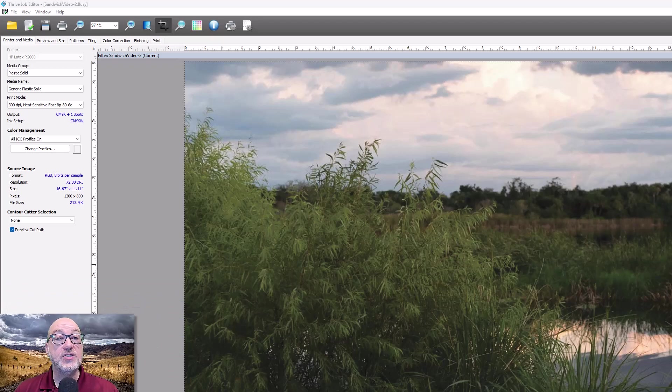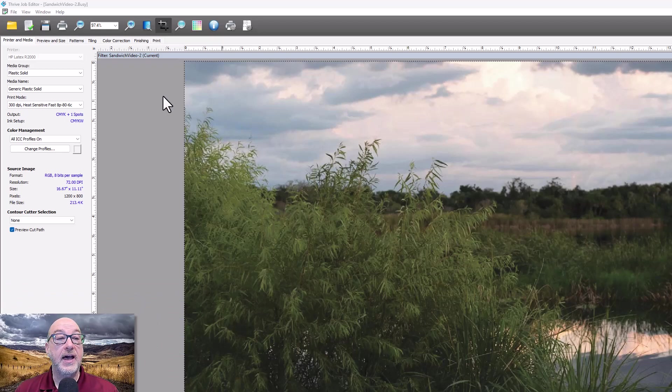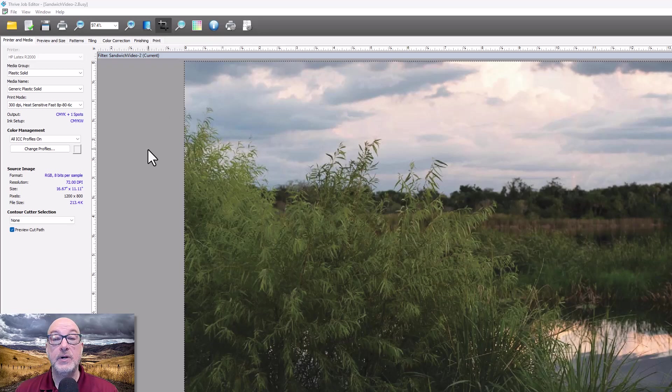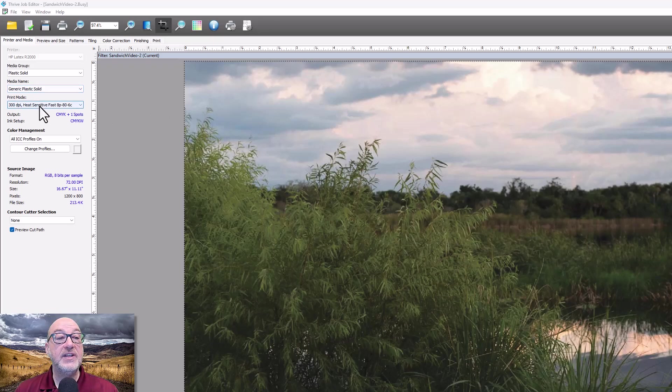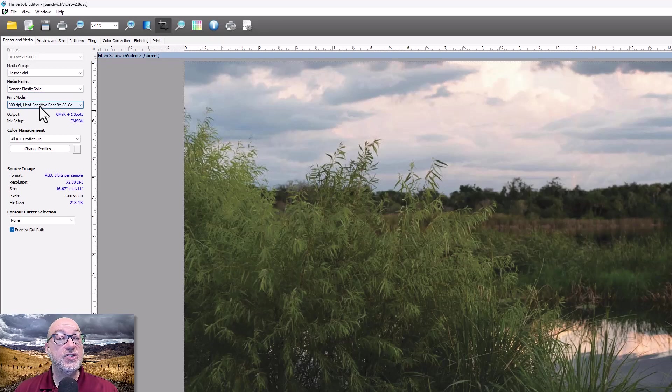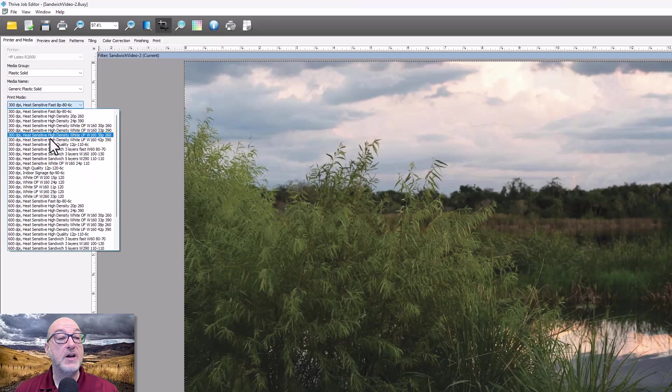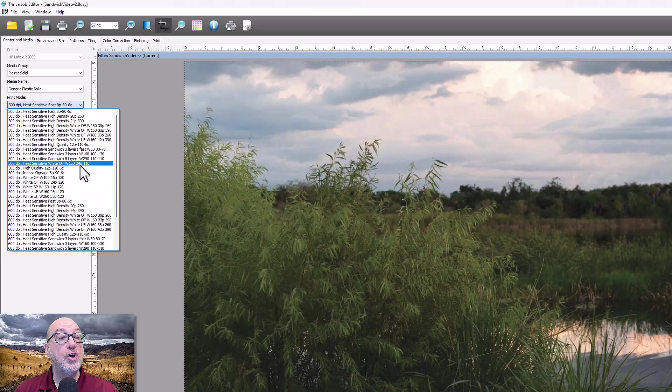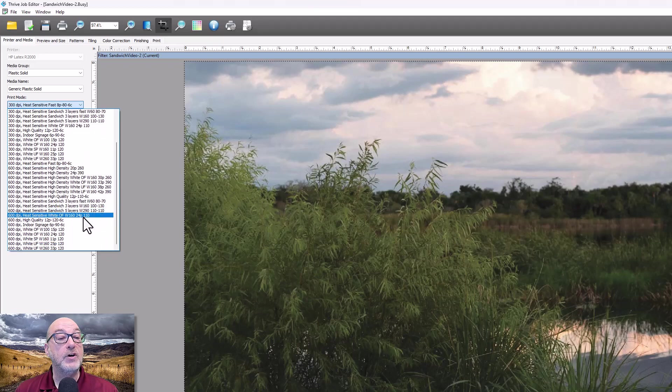Okay, so I have a file open in the job editor right now. The instinct here is to come over here to my print mode and choose one of these sandwich modes here, sandwich 3 layer, sandwich 5 layer.